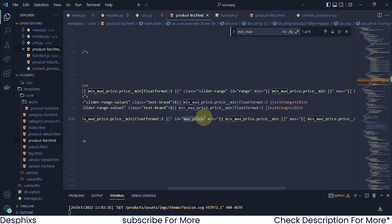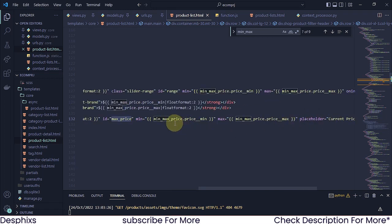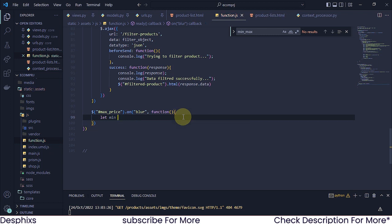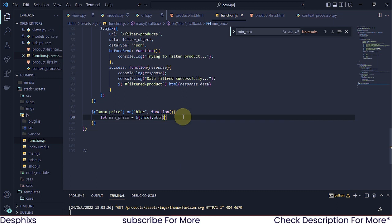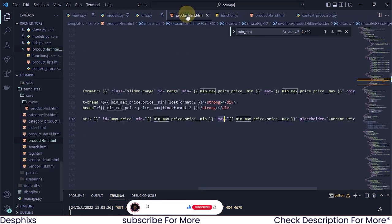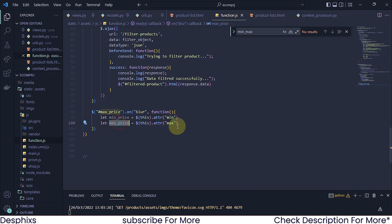If we come over to the product list, this input field of type number has a minimum attribute and a maximum attribute which gives the minimum and maximum price dynamically. I want to grab those attributes and get whatever value is in them. So I'll say let minPrice be equal to $(this).attr('min'), and for the max price it's going to be .attr('max'). Hopefully you understand - in the product list these are the min and max attributes.